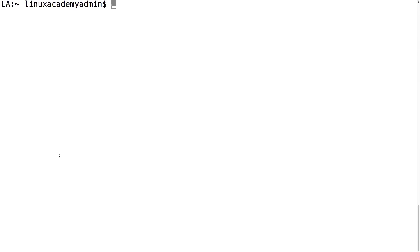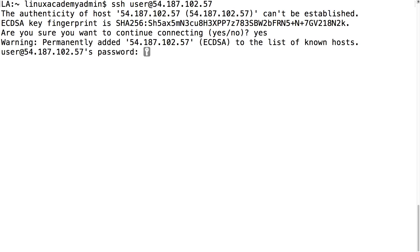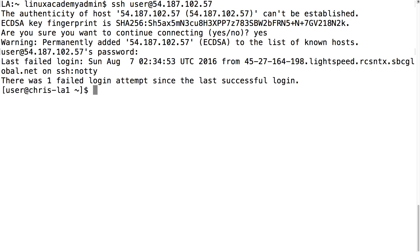Let me jump over to my terminal and from there I'll type SSH user at and then I'll paste the public IP address and press enter. I'll type yes and then I'll type my password which is 123456 and I'm now logged in to my server.